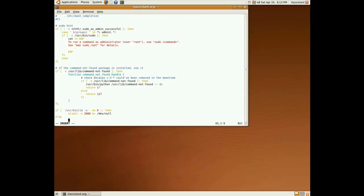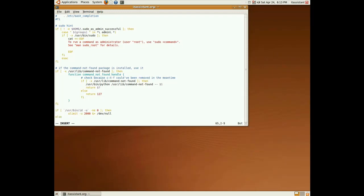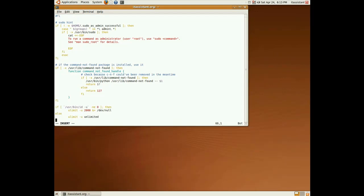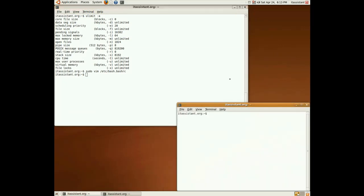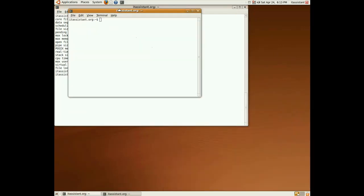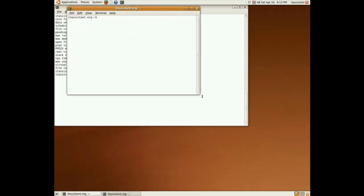And else the username is root, so we don't have to limit it. Ulimit minus u unlimited. And we end the if command. Save it and open a new terminal.